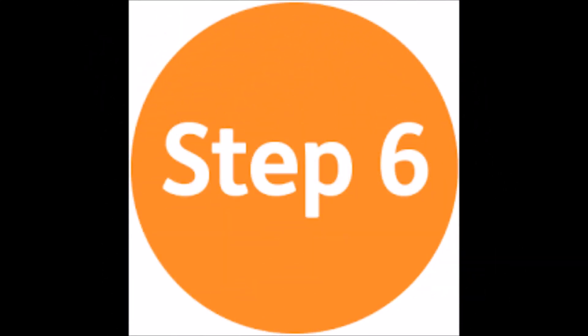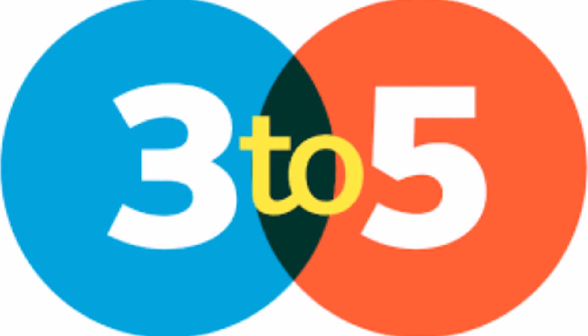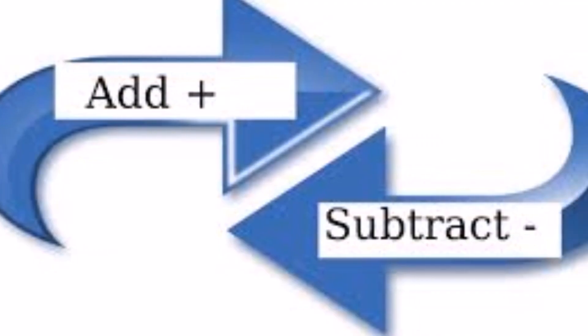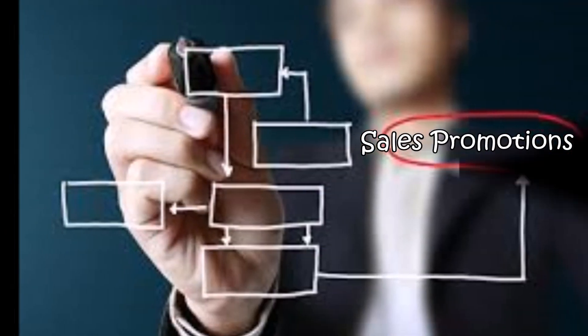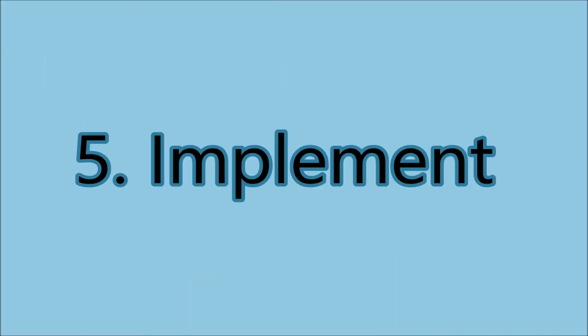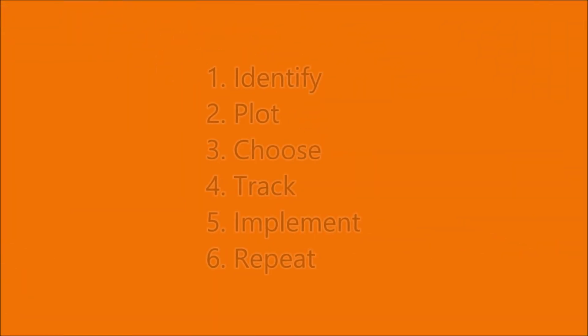Step 6. Repeat Steps 3 to 5. Continue to add and subtract sales promotions until you find the marketing mix that works best for your business. So these are the 6 steps to achieve the best and most effective methods of sales promotion.